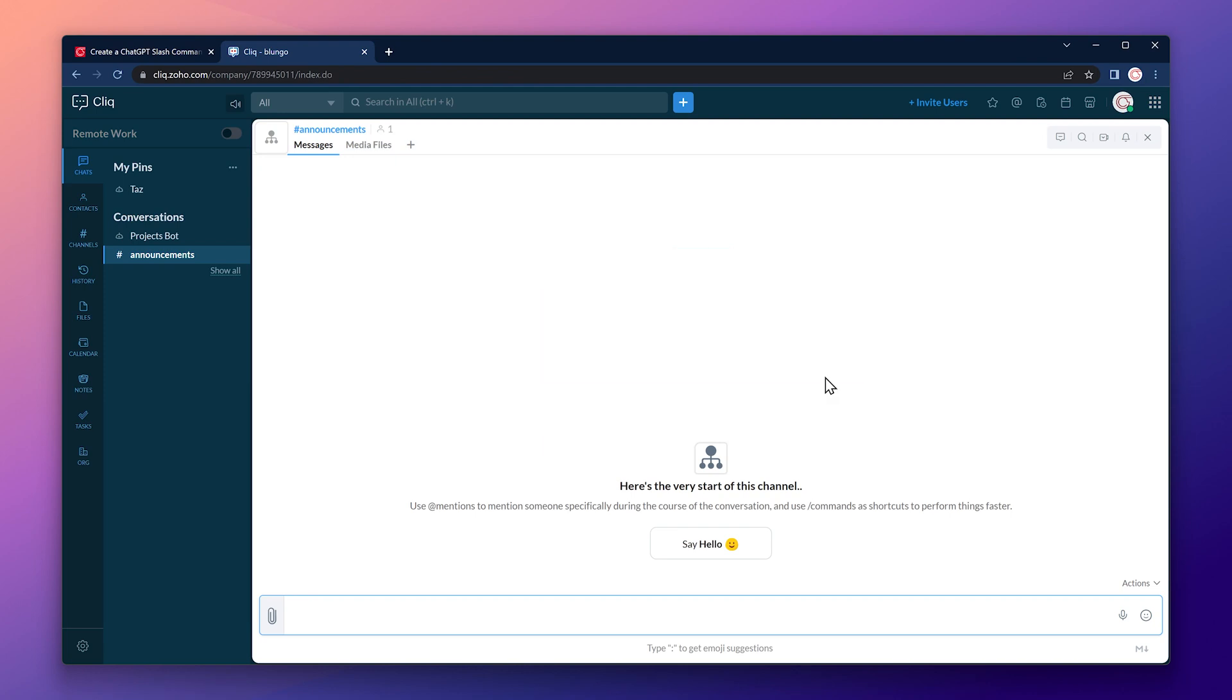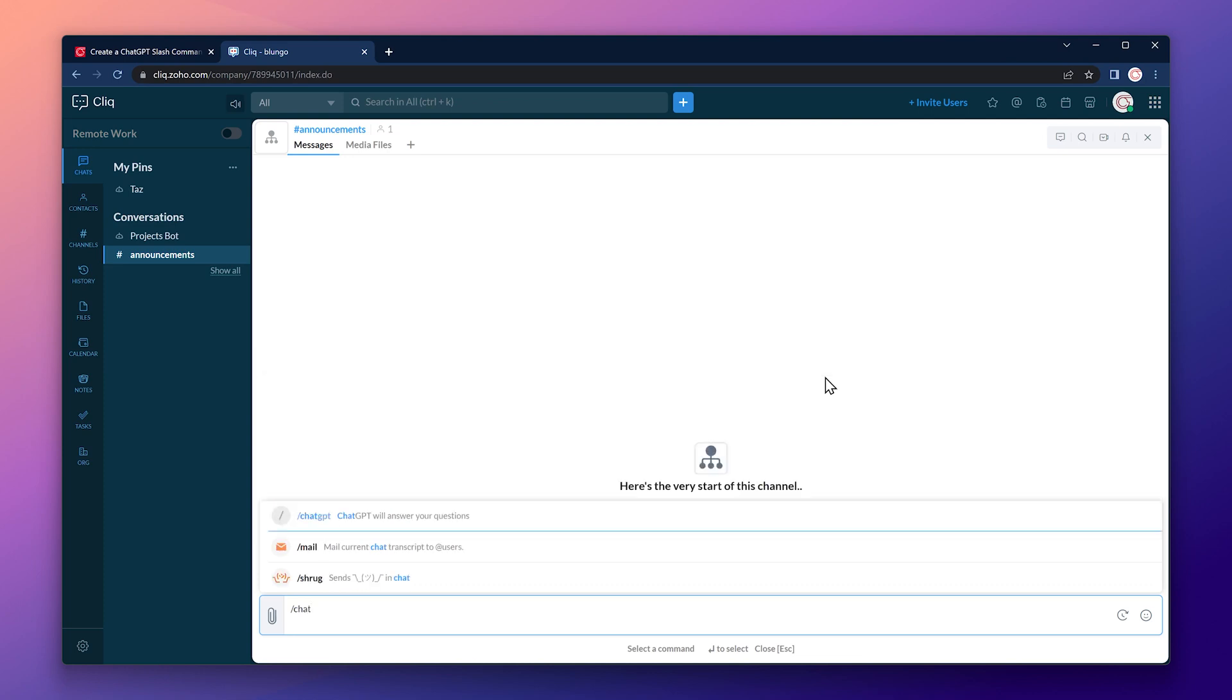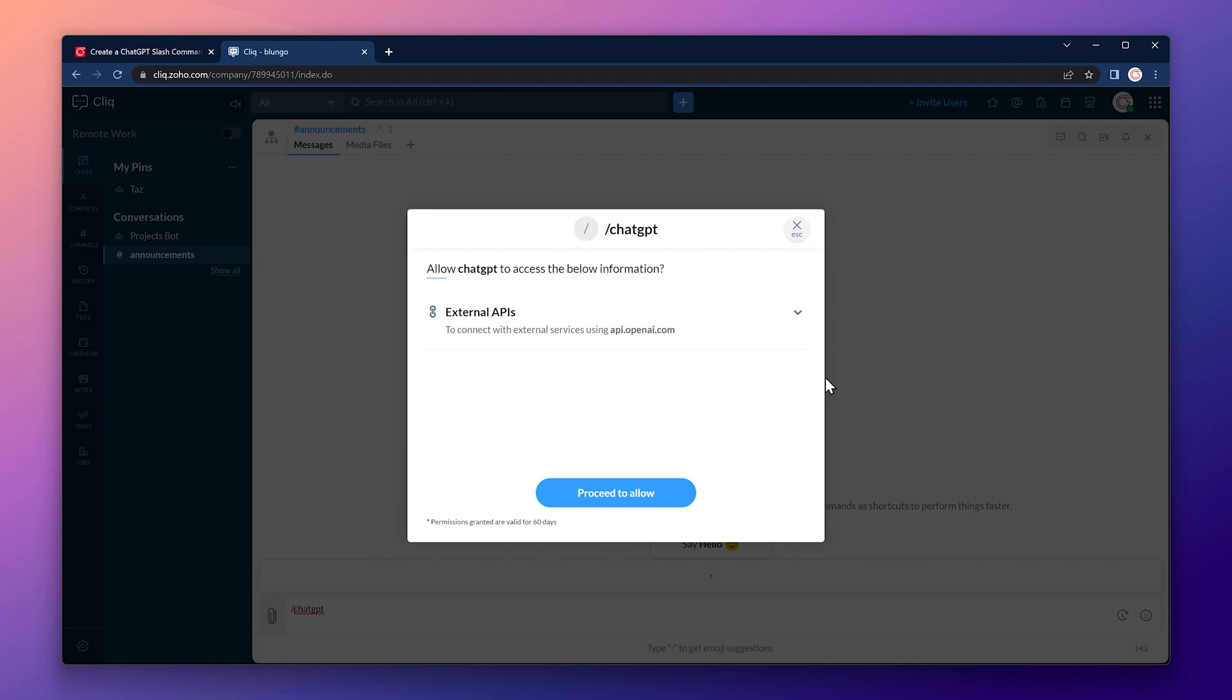So let's type slash chat. As you can see here, the command is ready to be selected. To select it, press enter. The first time a user uses the command, this prompt will ask to allow the command to access the API. Click on proceed to allow.